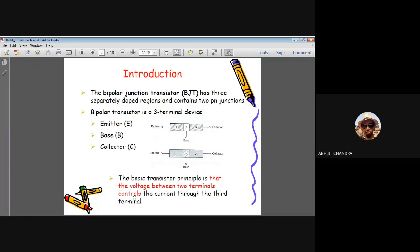Before investigating whether transistor operation is equivalent to two diodes connected back to back, we must appreciate the basic transistor principle: the voltage between two terminals controls the current through the third terminal. In a transistor, the current flowing through the third terminal is monitored by the voltage between two terminals — which two terminals depends on the configuration of the circuit.